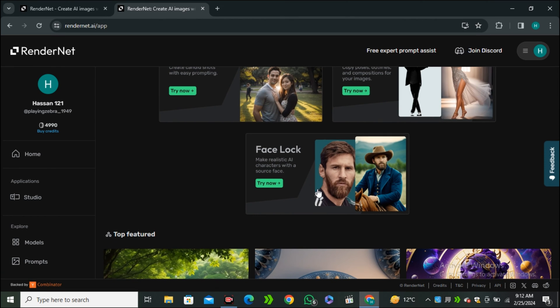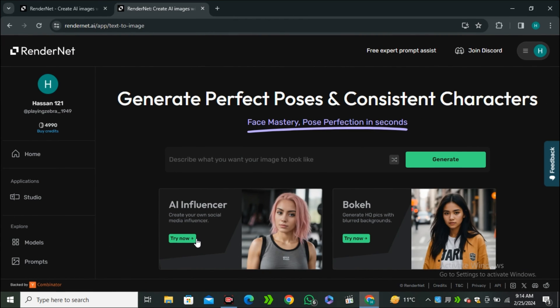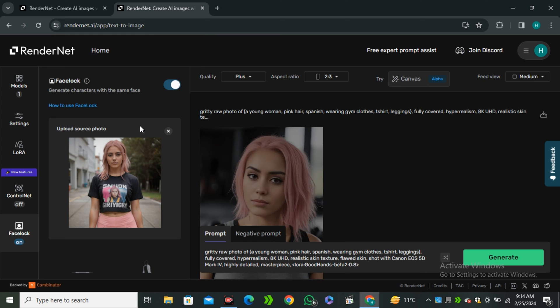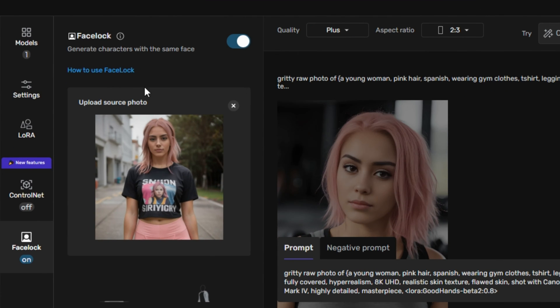So first of all, let's try the AI influencer feature. So I'm going to click on the AI influencer and we will have this interface. So first of all, you have to upload your source image. So this is the default image. So let's say I'm going to upload my own image.